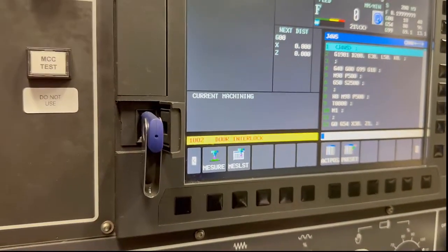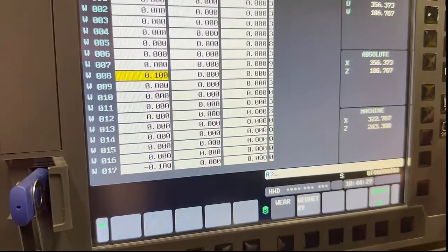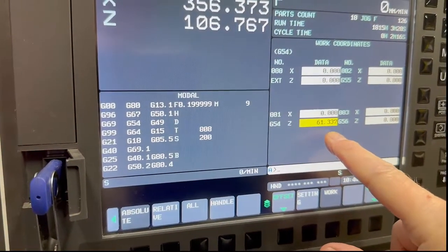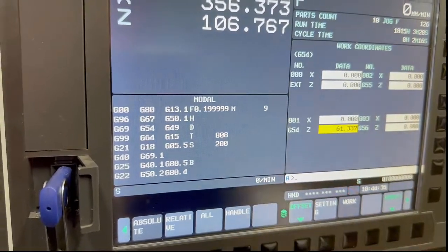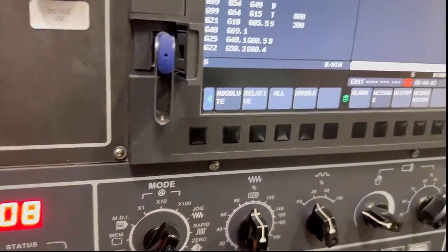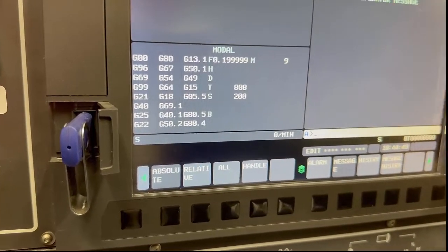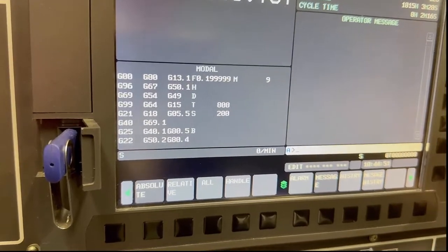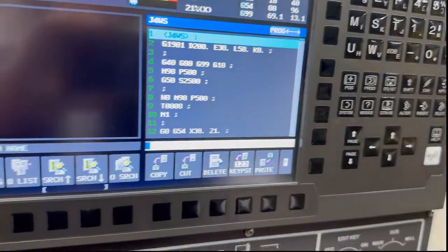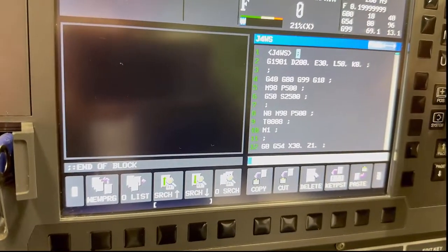The use of G10: if I go into offset, you'll see the work offset that we've got in there — 61.337. So if I go to my program, I've got to switch to auto, switch to edit, and then I'm going to go into my custom graphics. At the beginning of this program, I'm going to type in G10.